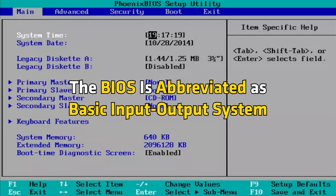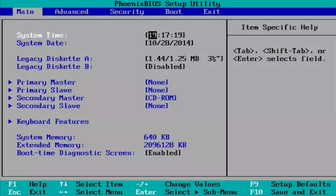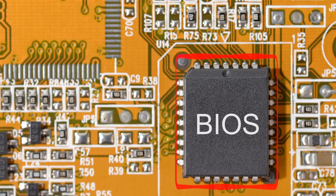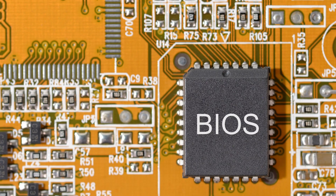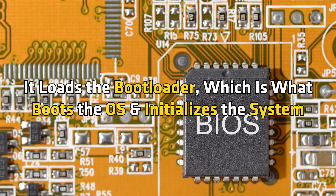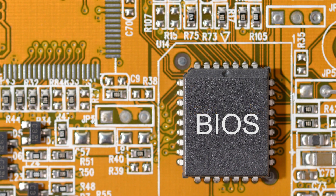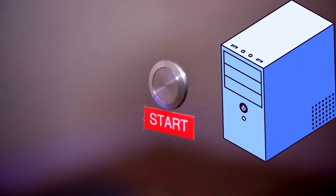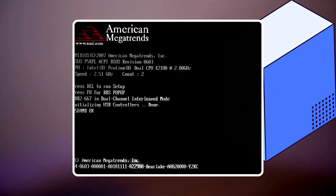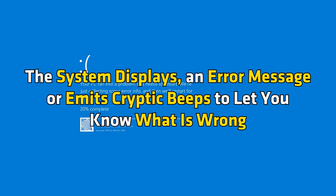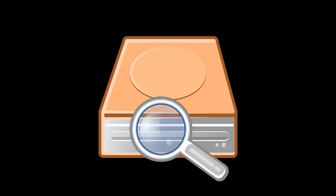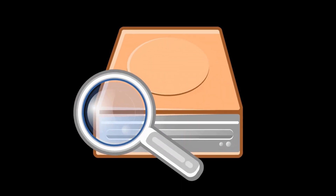What is BIOS? The BIOS is abbreviated as Basic Input-Output System. It refers to the computer's embedded software and is located on the motherboard's controller chip. The BIOS connects the hardware components of the computer with the operating system. It loads the bootloader, which is what boots the OS and initializes the system. When a system is turned on, the BIOS performs a power-on self-test process which checks for possible hardware issues. If there is an error, the system displays an error message or emits cryptic beeps to let you know what is wrong. Upon completing an initial check, the bootloader will be loaded from MBR.